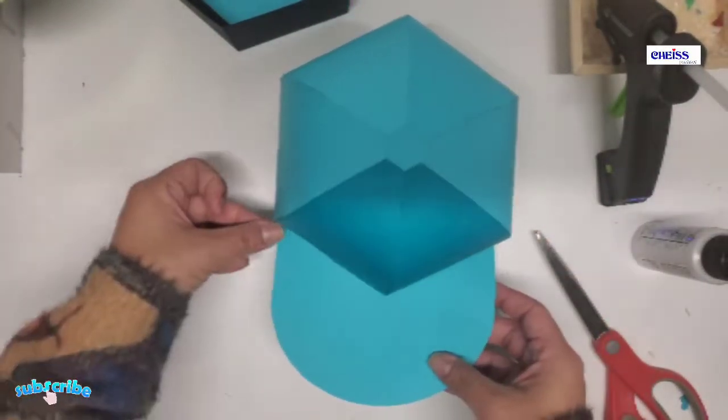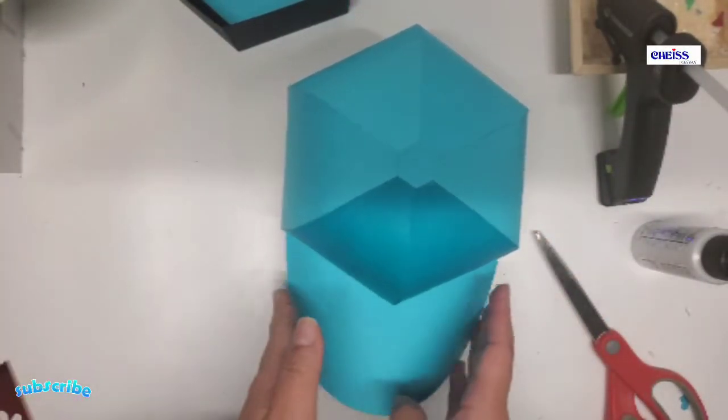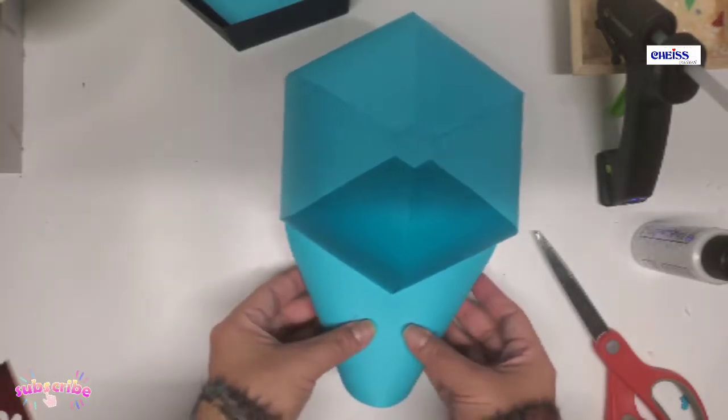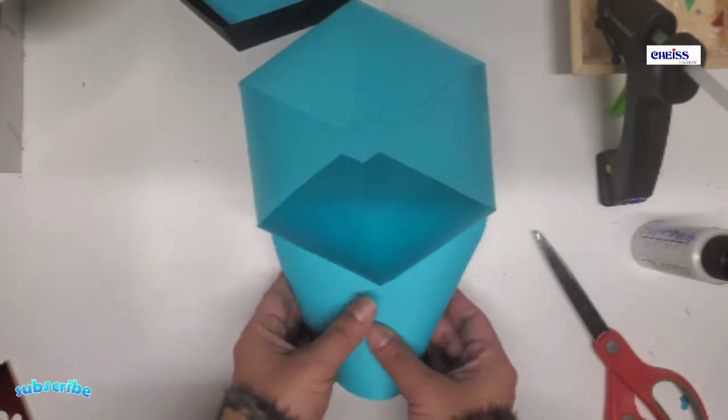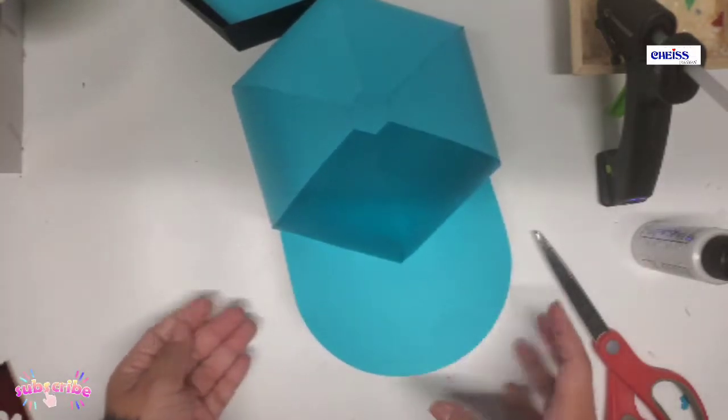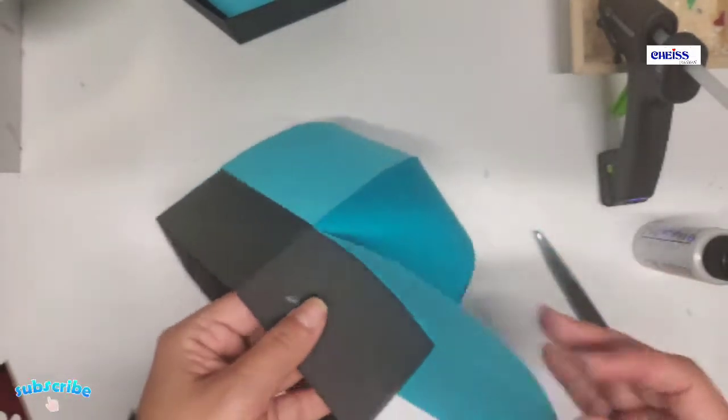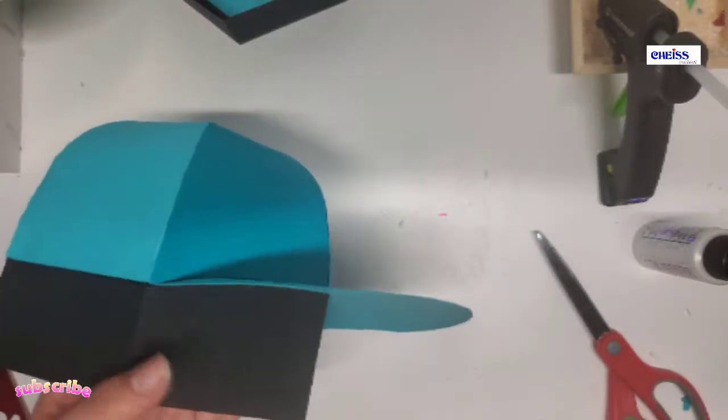Last thing I'm doing, which is optional, is I'm just folding these sections right here so it has a more rounded shape.